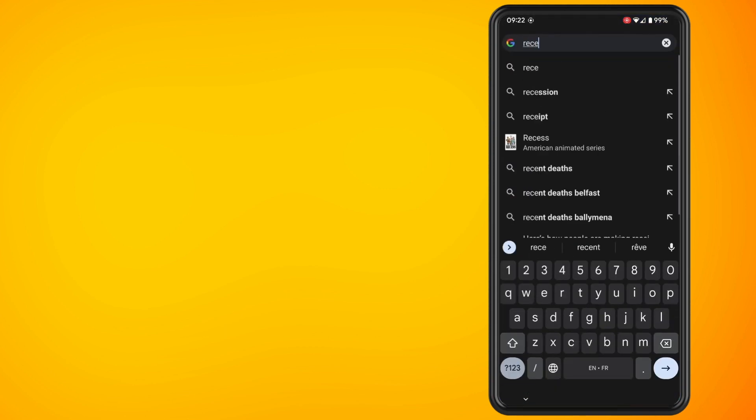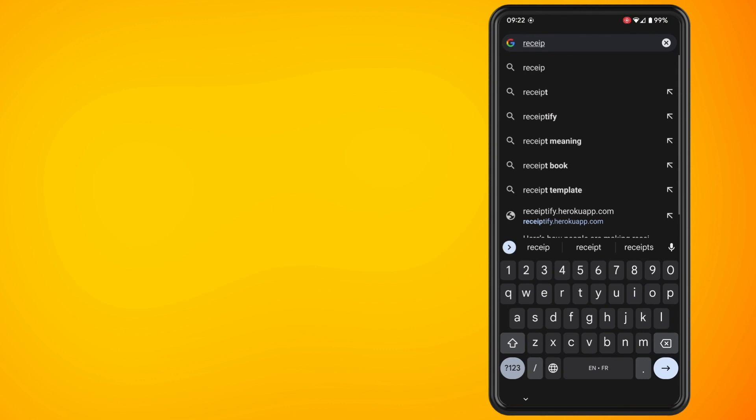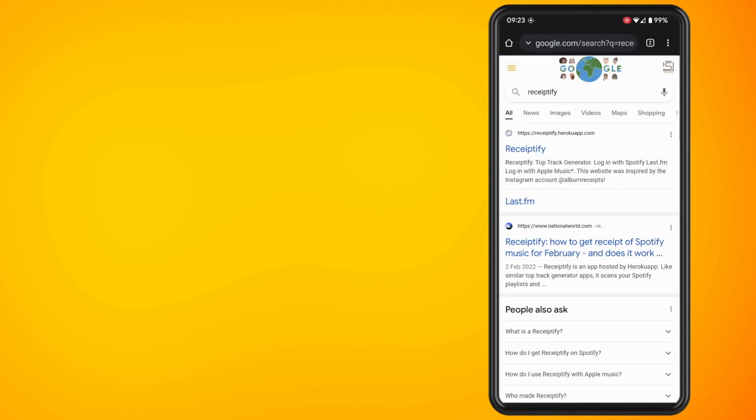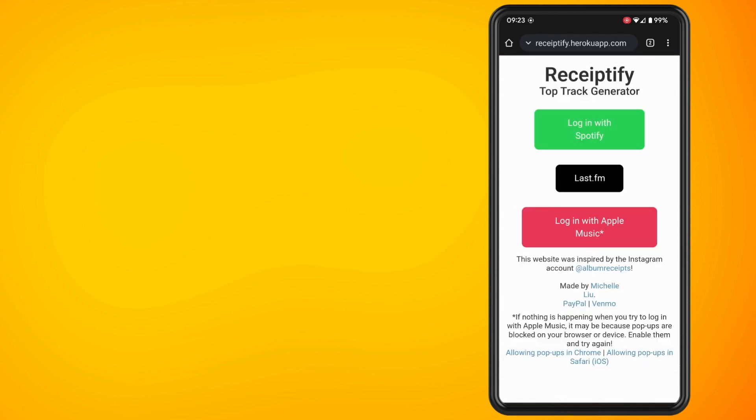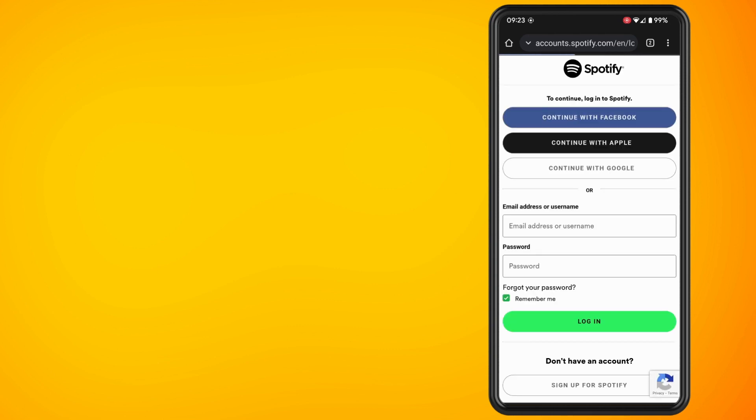Type in Receiptify. Tap on the Receiptify website, which is receiptify.herokuapp.com. Then tap on Login with Spotify. Type in your Spotify login details and hit the green Login button.